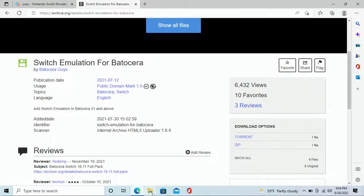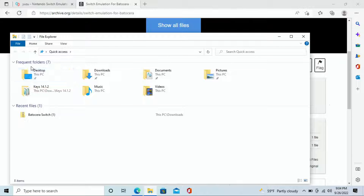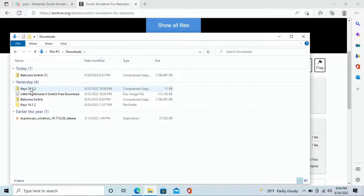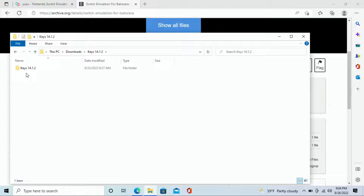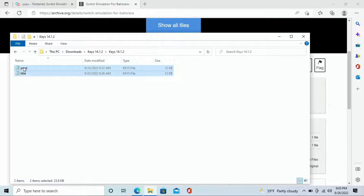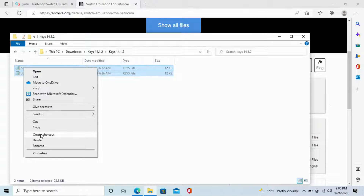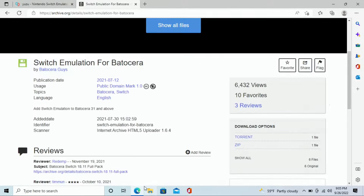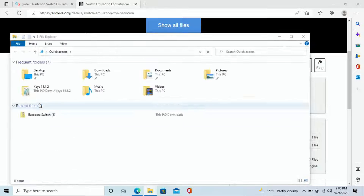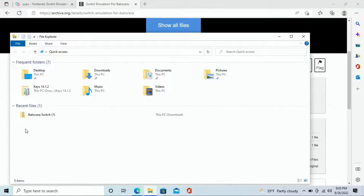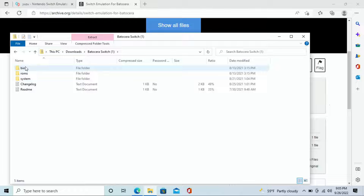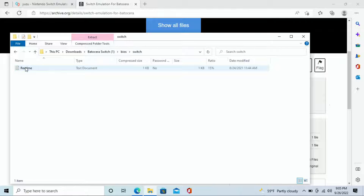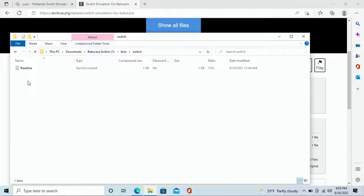Back out of that and open File Explorer again, go into downloads. Here you can see my keys — I've already extracted them since they came zipped. Opening up the extracted folder, you can see I have prod and title keys. I'll highlight both of them, right-click, and copy them. Now I'll go back into File Explorer, navigate into my Batocera switch files, go to bios, then back into switch — here is our readme — right-click on the open area below it and paste them directly in.